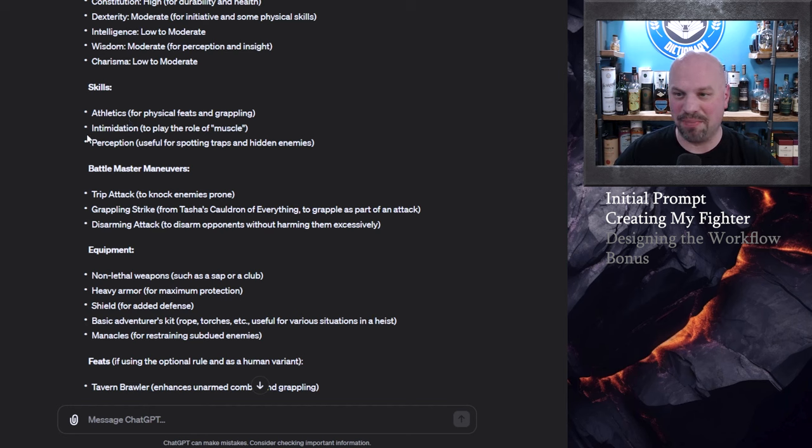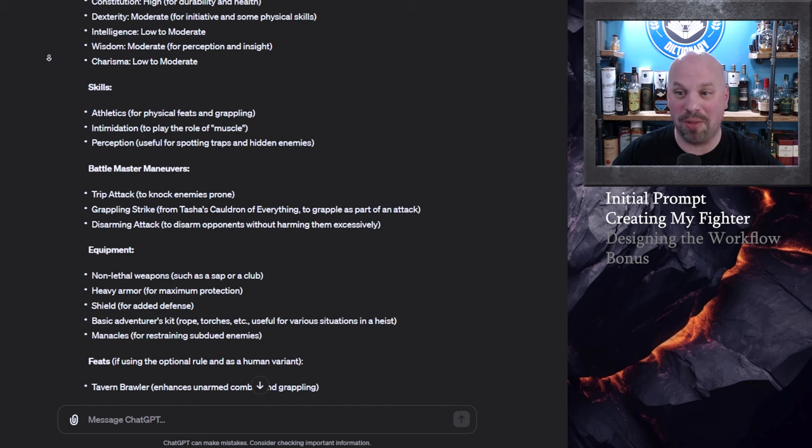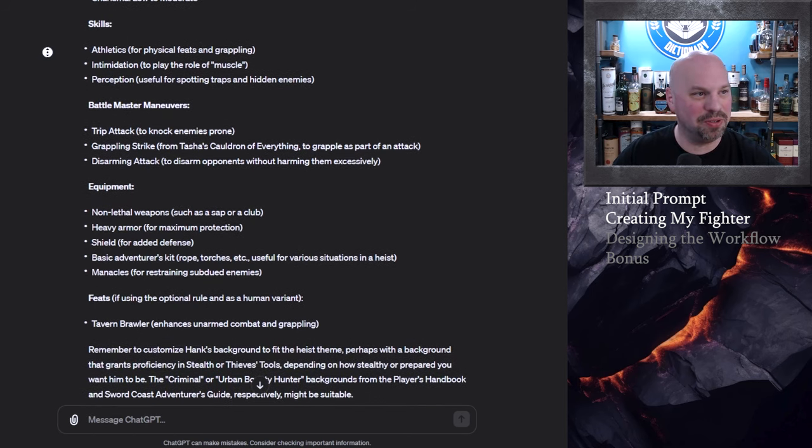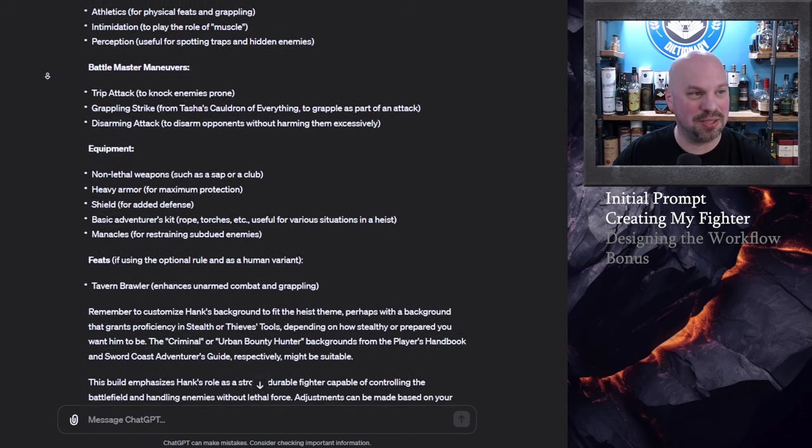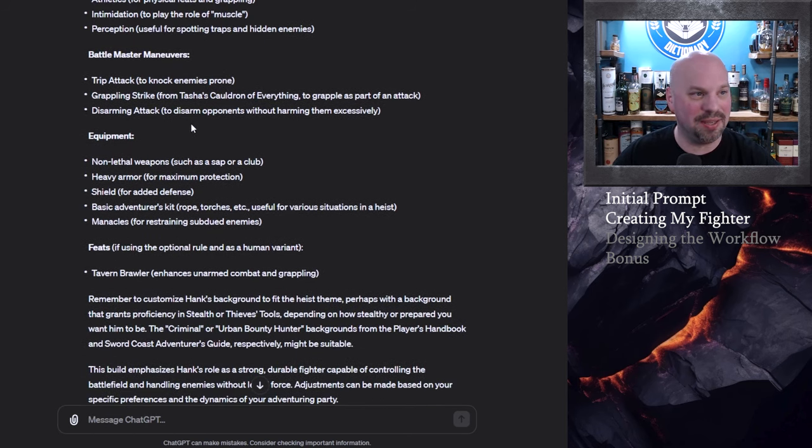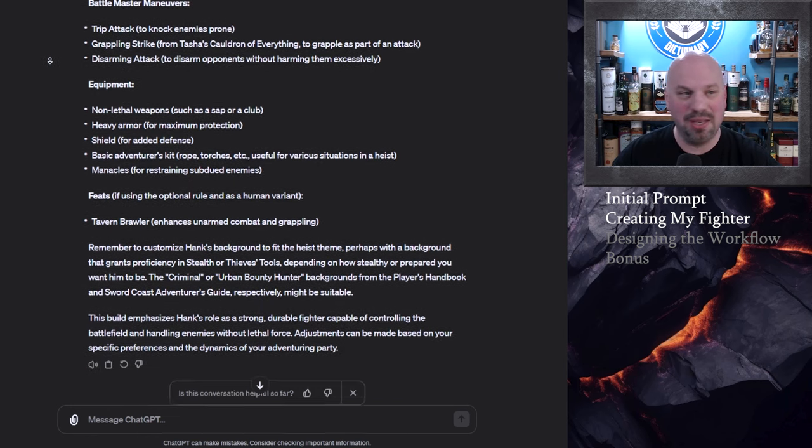It does tell you which skills to take proficiency in or concentrate on. Athletics intimidation and perception for physical feats and grappling to play the role of muscle with intimidation that makes sense and perception useful for spotting traps and hidden enemies. So that will all be useful. Battle master maneuvers. So it's suggesting that you take the trip attack the grappling strike and the disarming attack. All of those make perfect sense for the role that I've told it I wanted to do.